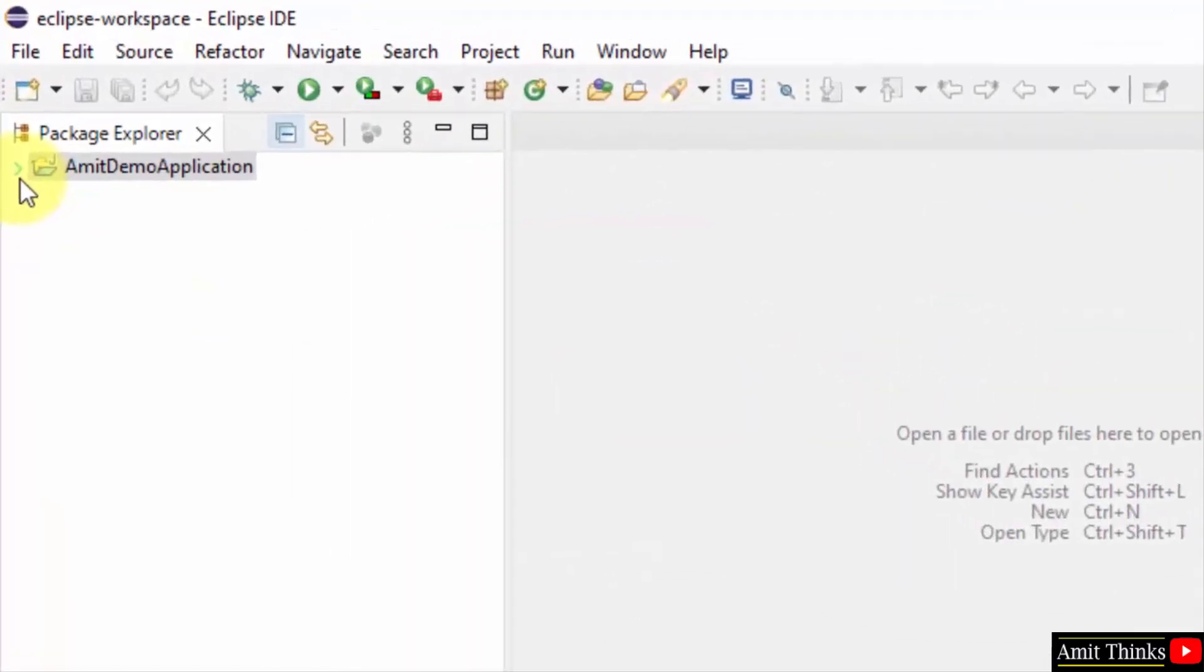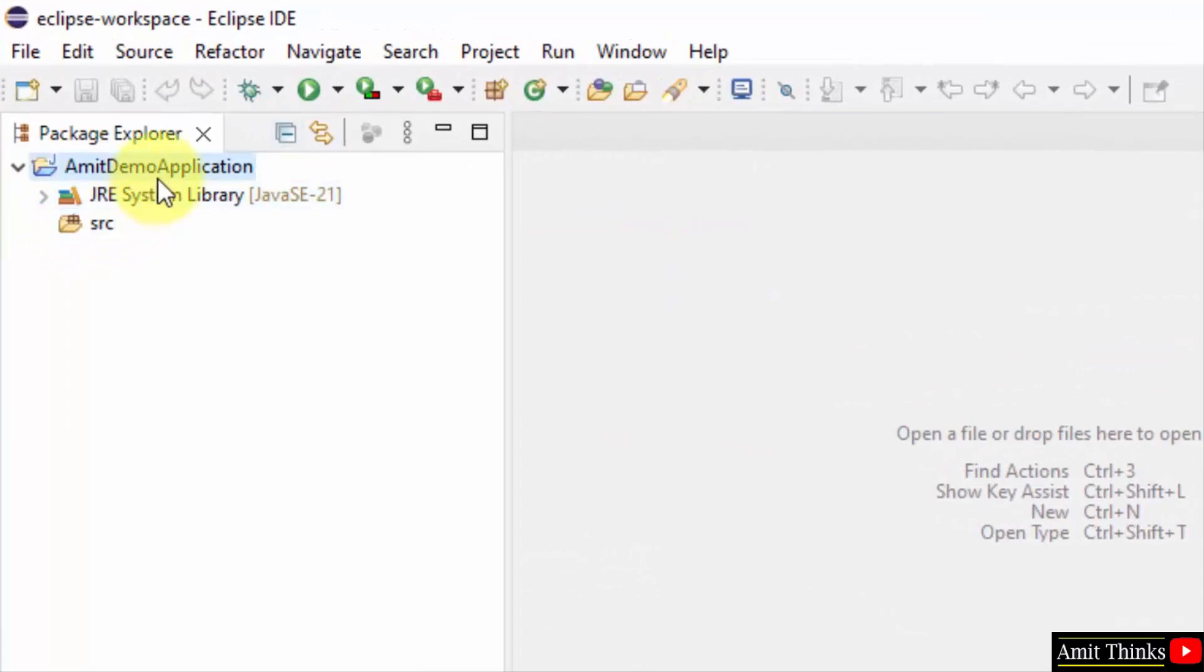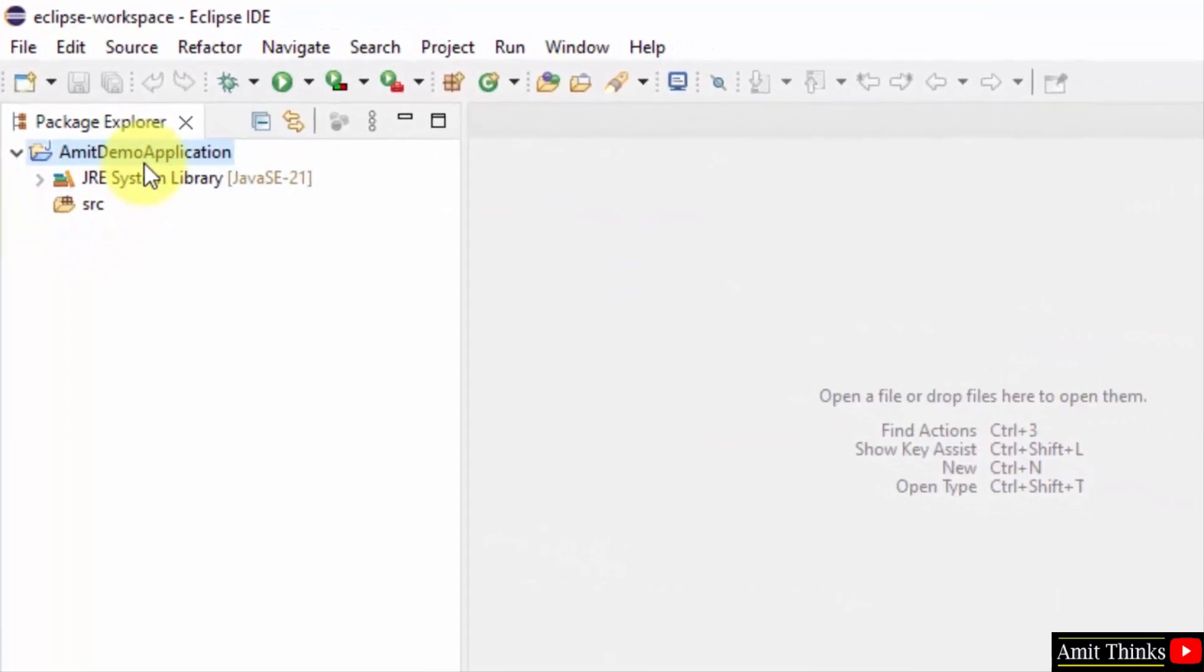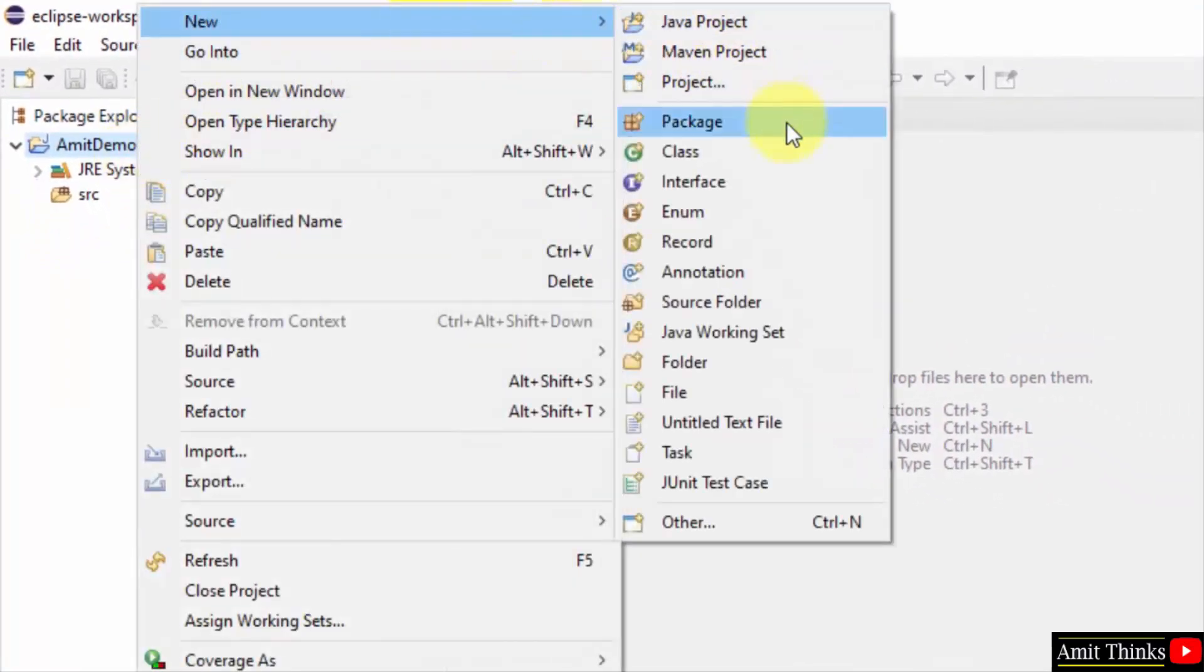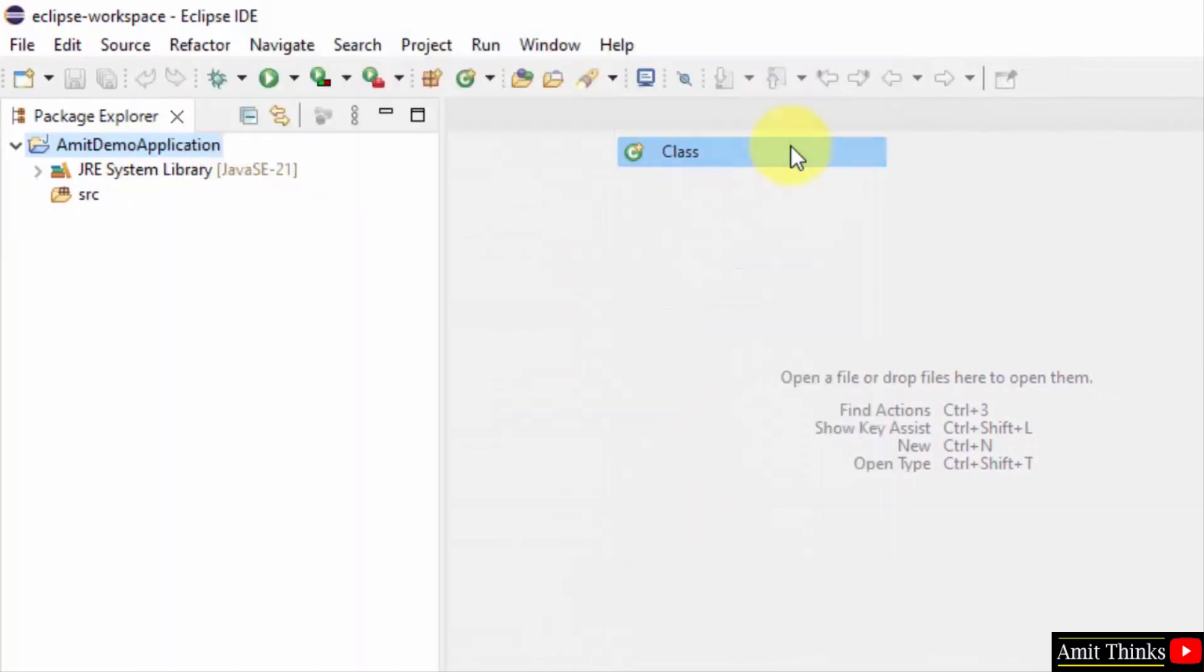Here is our project. No file is there. No problem. Right click. Go to new and add a new class, Java class.